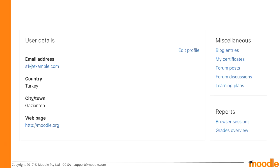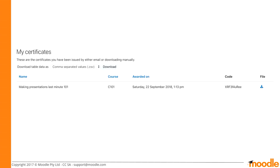Another feature is for users. A student might be in many courses and have received many certificates, and you don't want them going between all the courses to find them. On the user's profile page, under the miscellaneous section, there's a 'my certificates' link. A student can click on that and get a report of all the certificates issued to them throughout the site, all kept in one location.